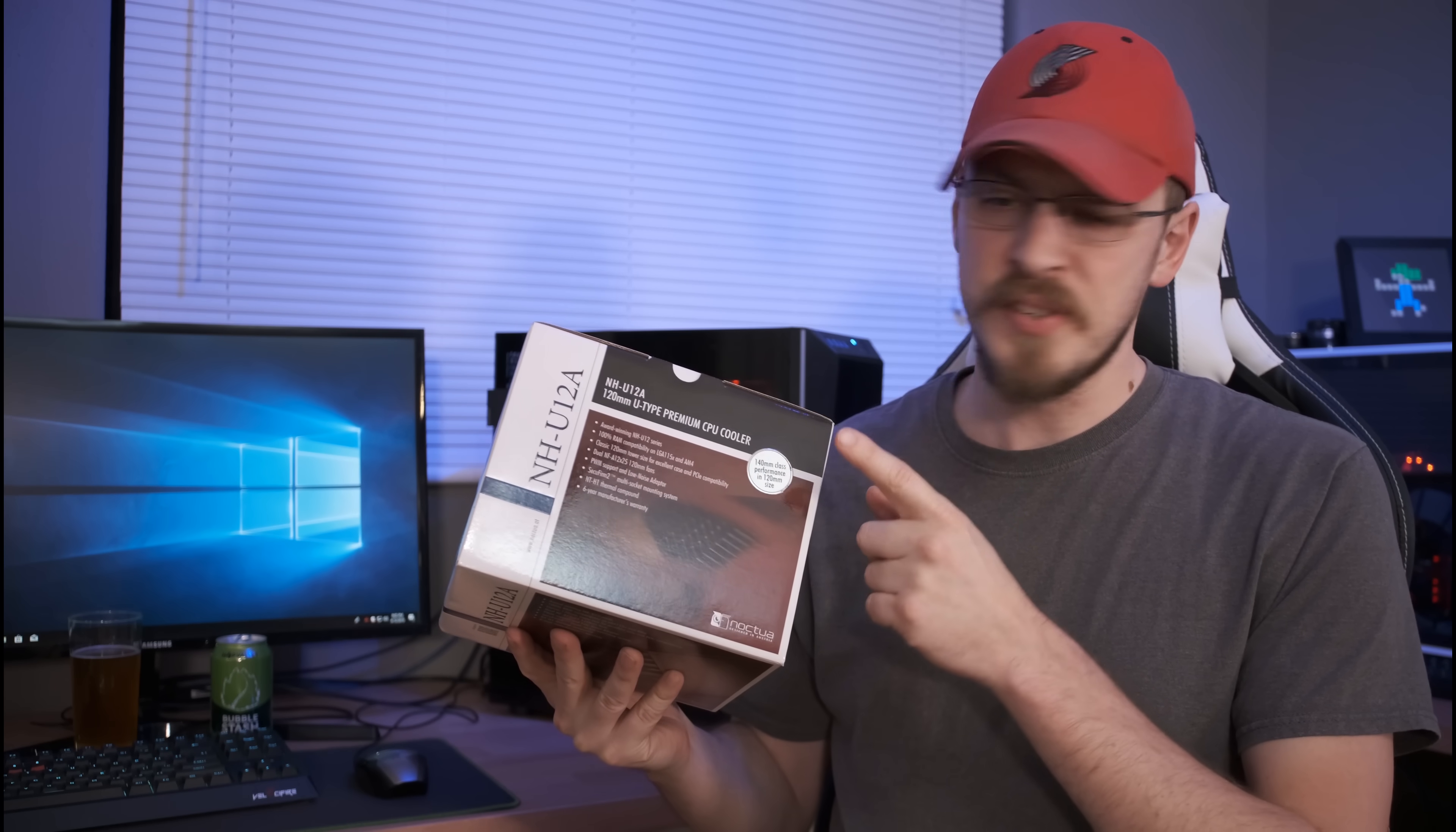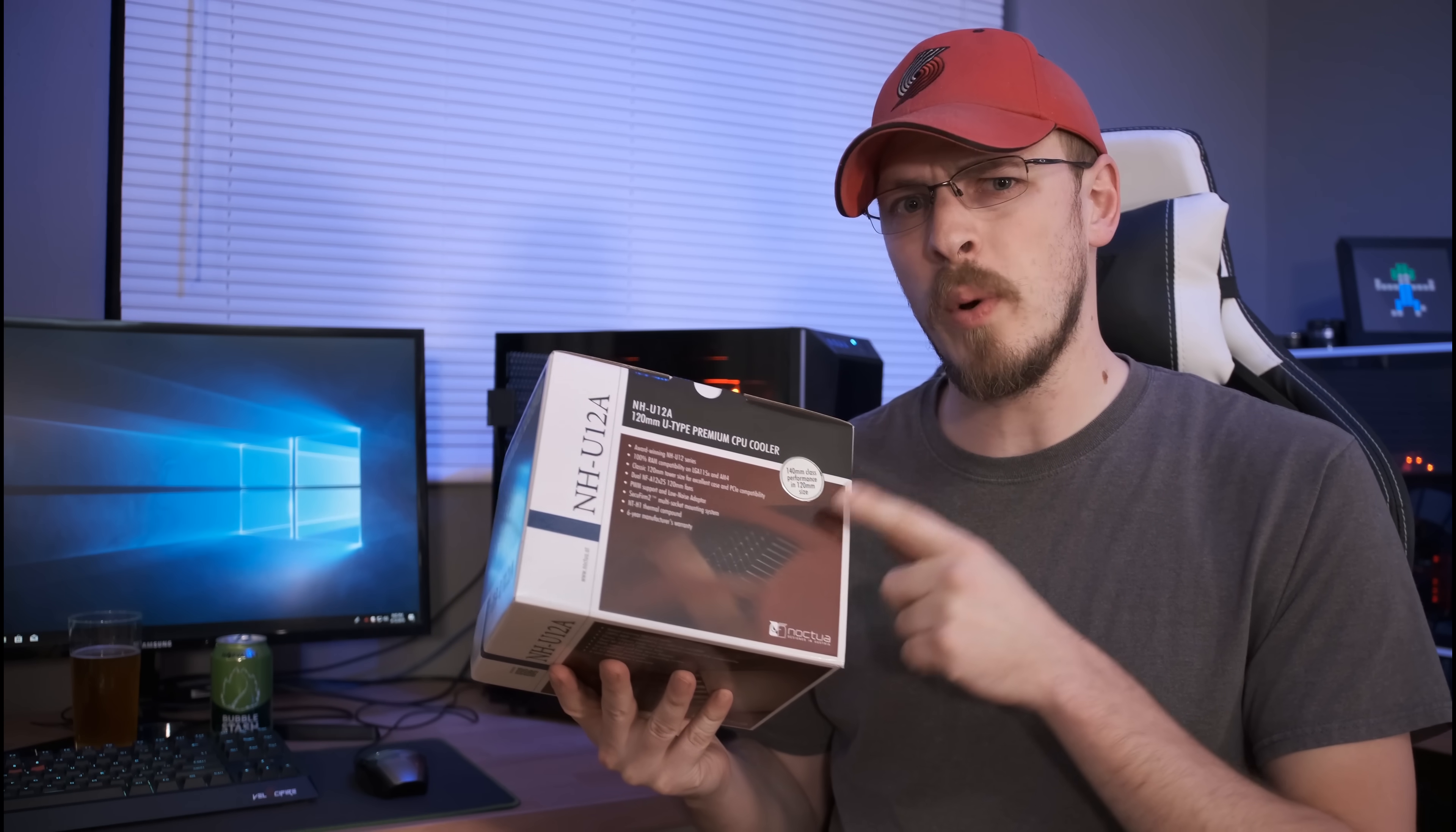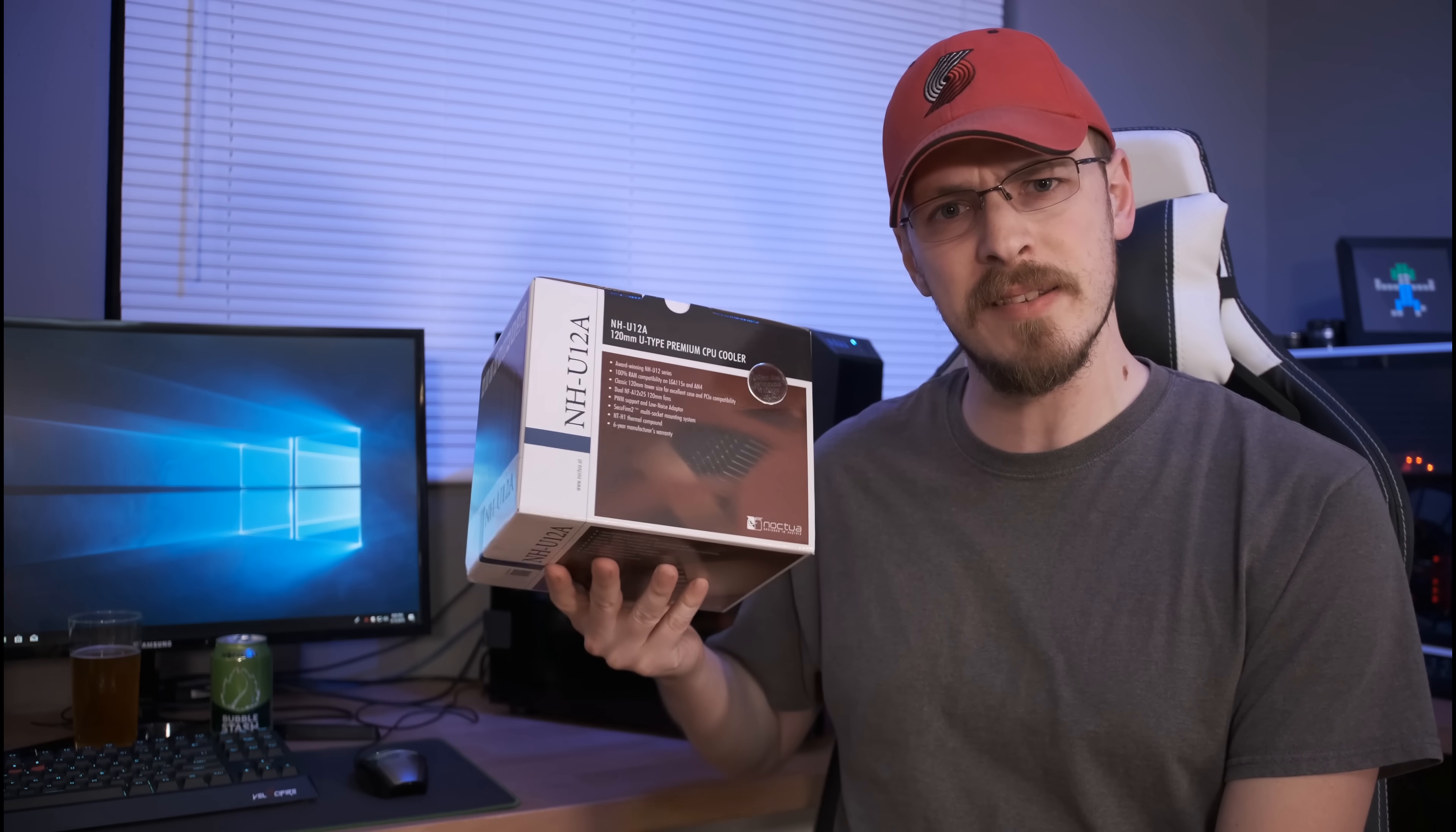There are a couple of claims on this box that I want to pay close attention to. For starters, Noctua claims 100% RAM compatibility on all AM4 and 1150 base sockets. RAM height is an issue that I've run into on a couple of my more recent air cooler reviews, so I'm curious to see if they've solved this. Maybe I'll throw a couple of my Dominator Platinums on there. Secondly, this little sticker right here claims 140mm air cooler performance in a 120mm form factor. So how well does this actually perform? Only one way to find out. Let's open the box and get this thing installed.